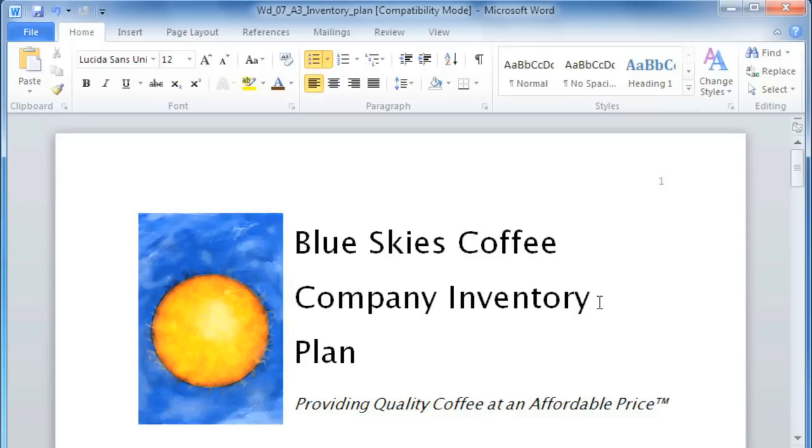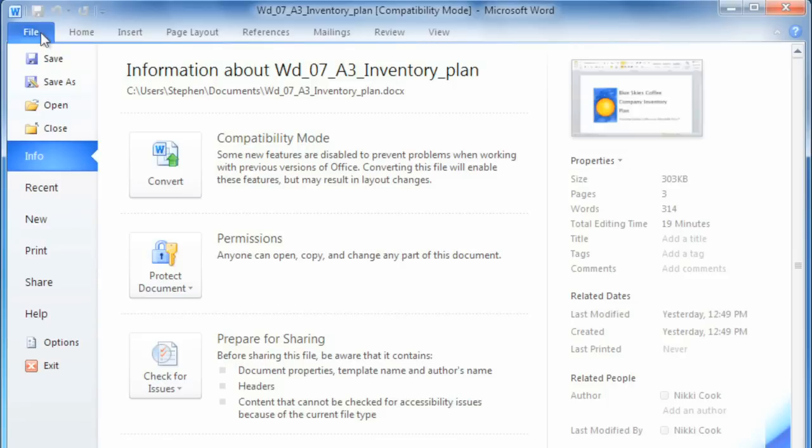The first thing is you'll notice the Office button is no longer there, and in its place is the File tab. The File tab takes you to the Backstage view, which is a brand new feature.